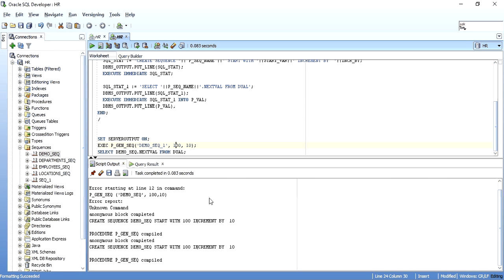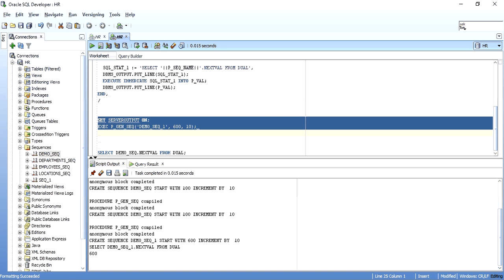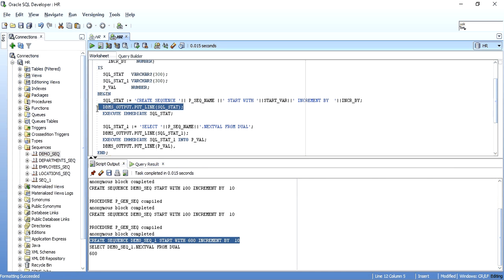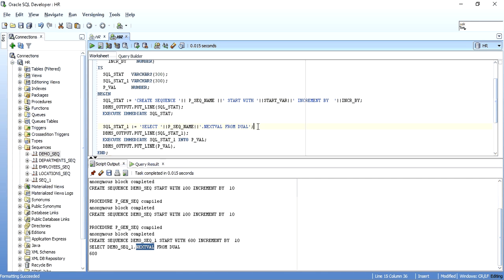There might be business logic scenarios where after incrementing a sequence or selecting any value you want to use it further in your code. Using the INTO clause with EXECUTE IMMEDIATE, you can do that. We've now seen two concepts of EXECUTE IMMEDIATE: simple execution and execution with INTO to put the result into a variable.